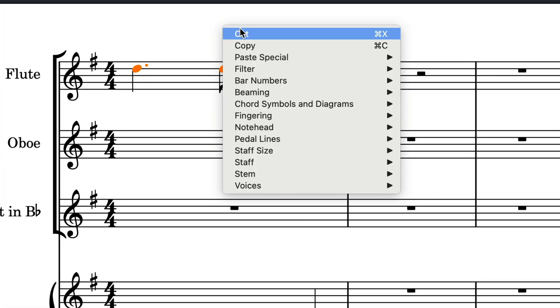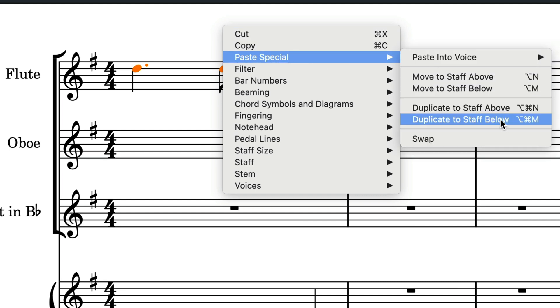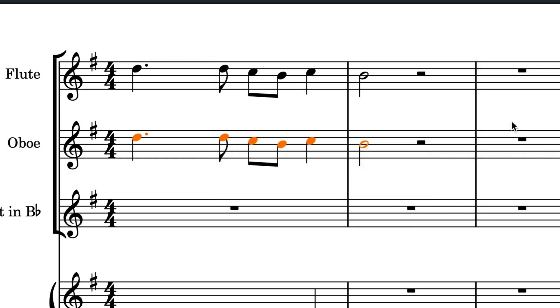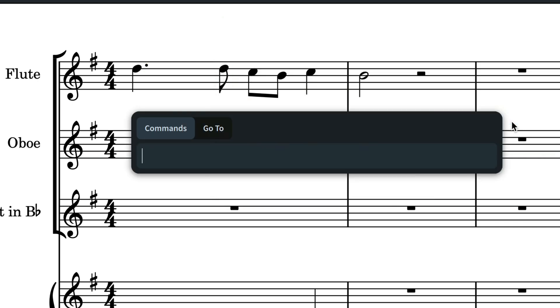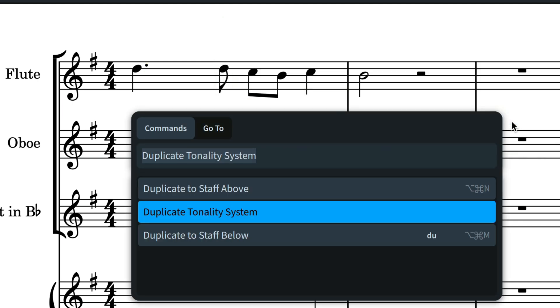There are also commands for duplicating notes to the staff above or below, to which you can assign your own key commands if they are operations you will use frequently. It's also easy to summon them with the jump bar.